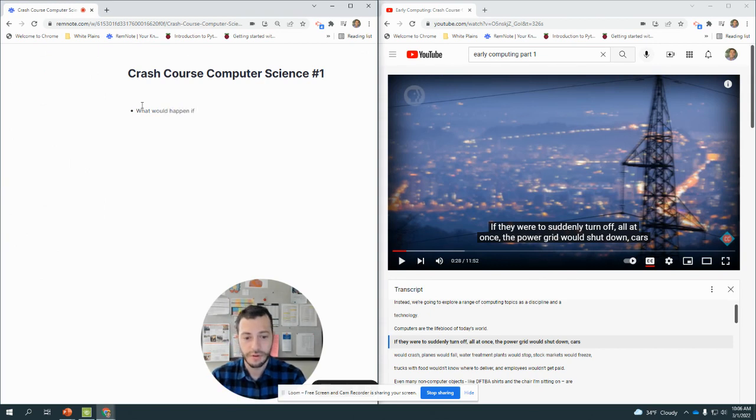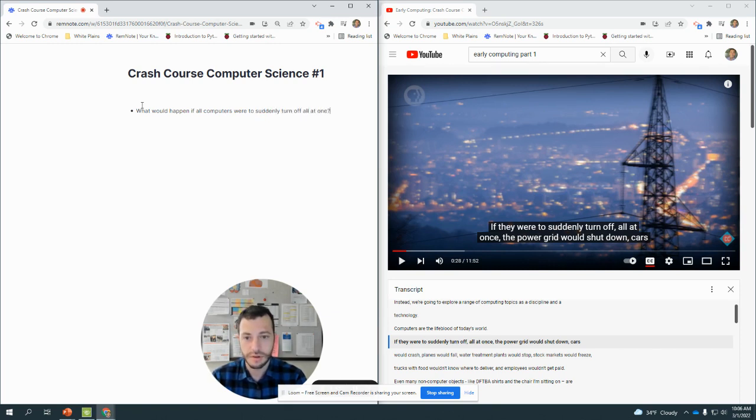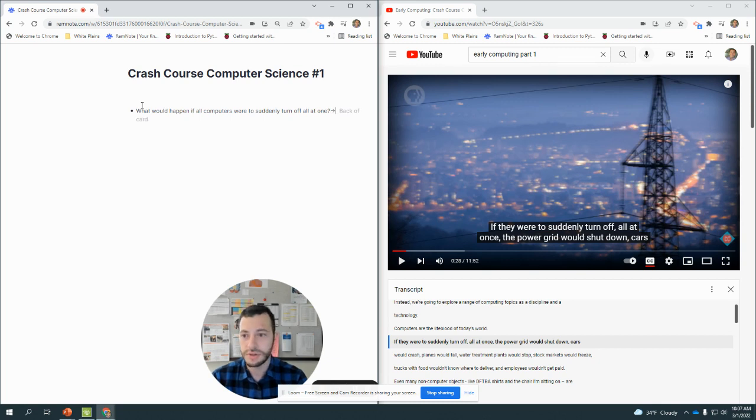So what would happen if all computers were to suddenly turn off all at once? Let's do a multi-step list over here.